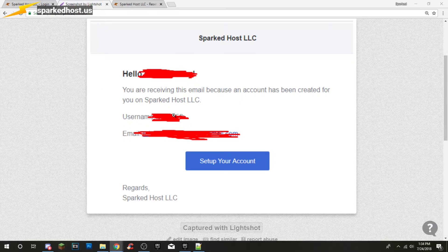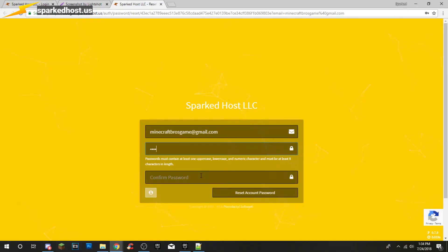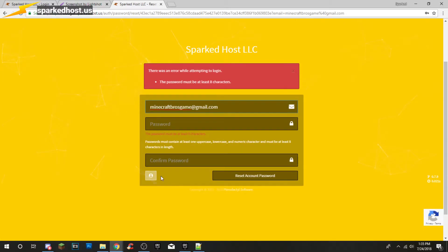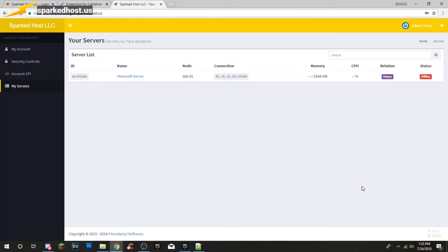It'll say hello with your name and it'll show your username. You've got to set up your account — it'll bring you to a page where you have to reset your password, basically setting your password. You can set it to anything with eight characters minimum, and then you'll get your Minecraft server. Today I'm using a two gigabyte server.